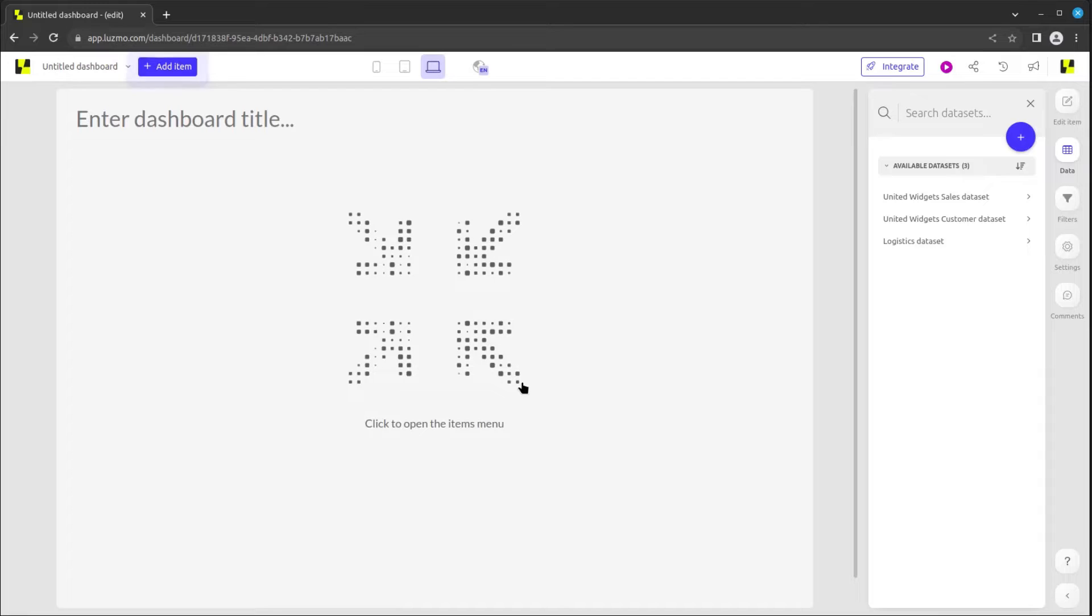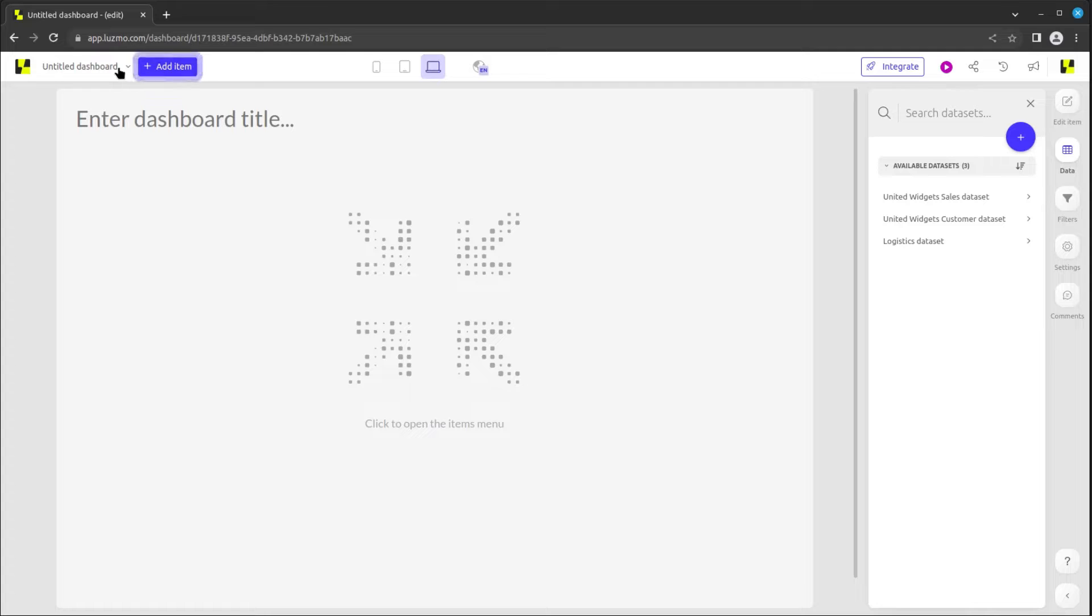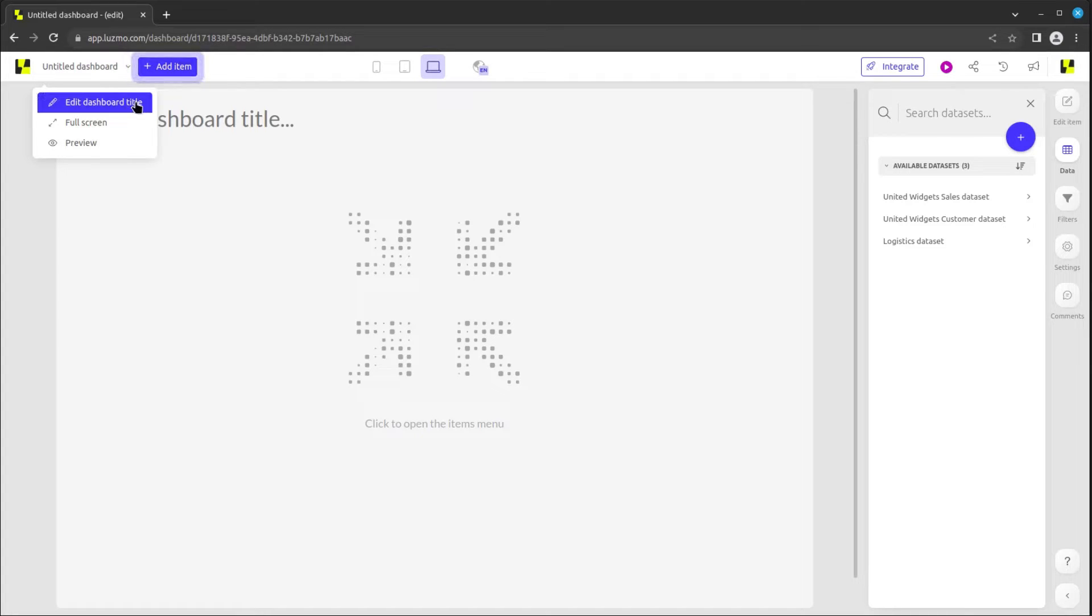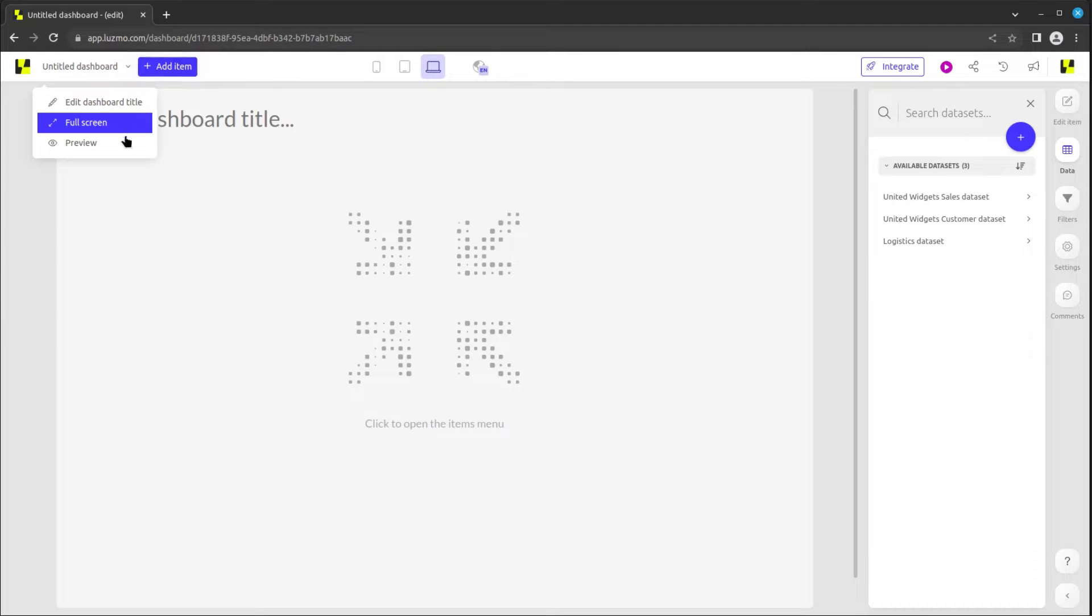In the top bar, you will find several useful options. First, you can click on the dashboard's title to access a menu that allows you to edit the dashboard title, switch to full screen mode, or preview your work.